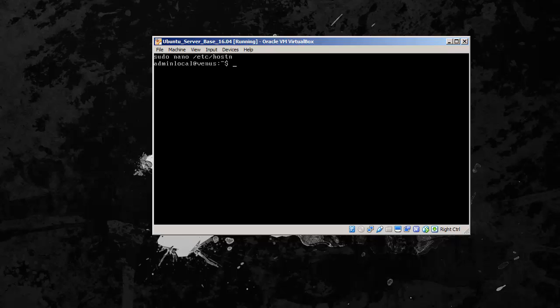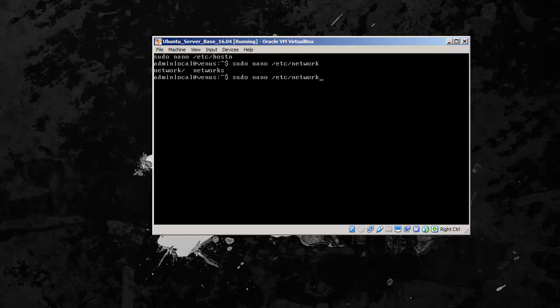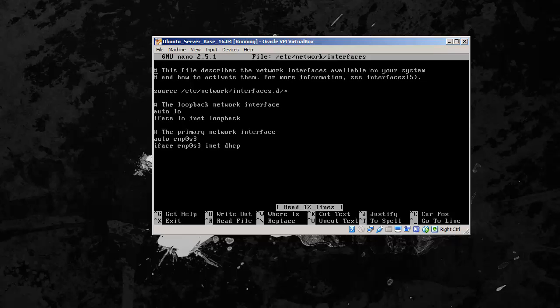This should be fairly straightforward. The command is sudo nano /etc/network/interfaces. So we open this up. Our sudo password is our password for our user. And here you can see our network configuration file.